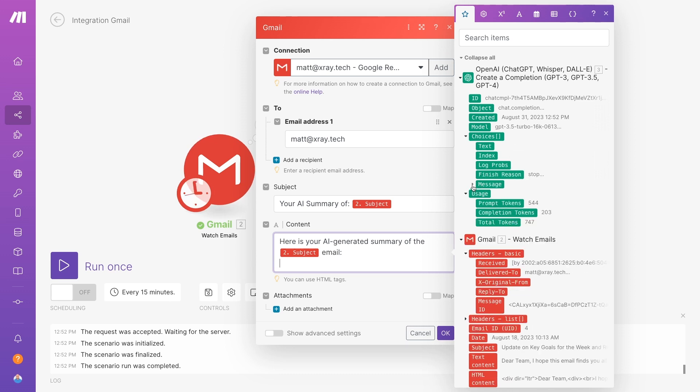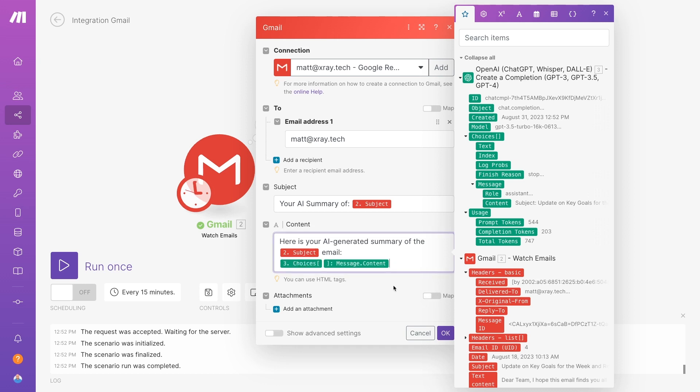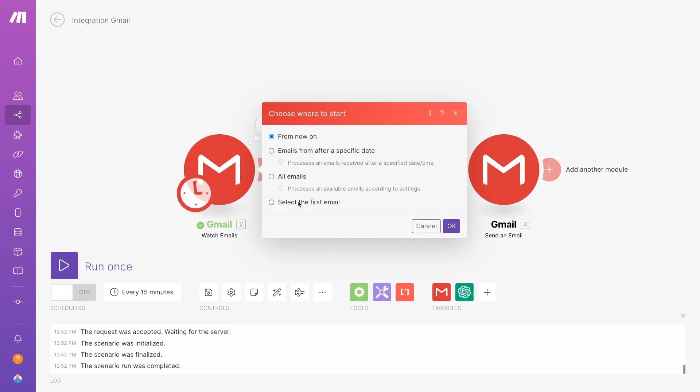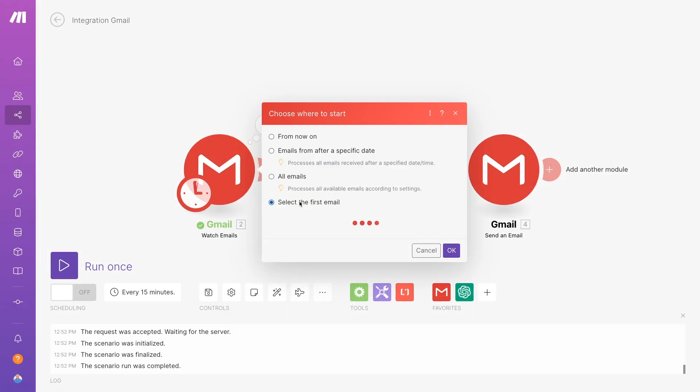You can find that under Choices Message Content. Once you've finished configuring the module, click OK to close it. Test one more time, again using the same manual process as before.